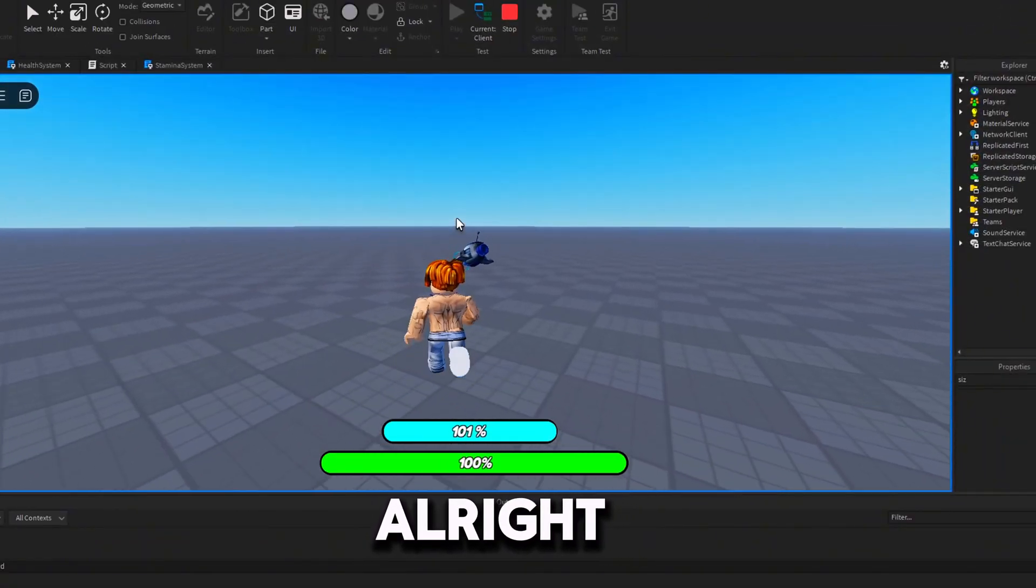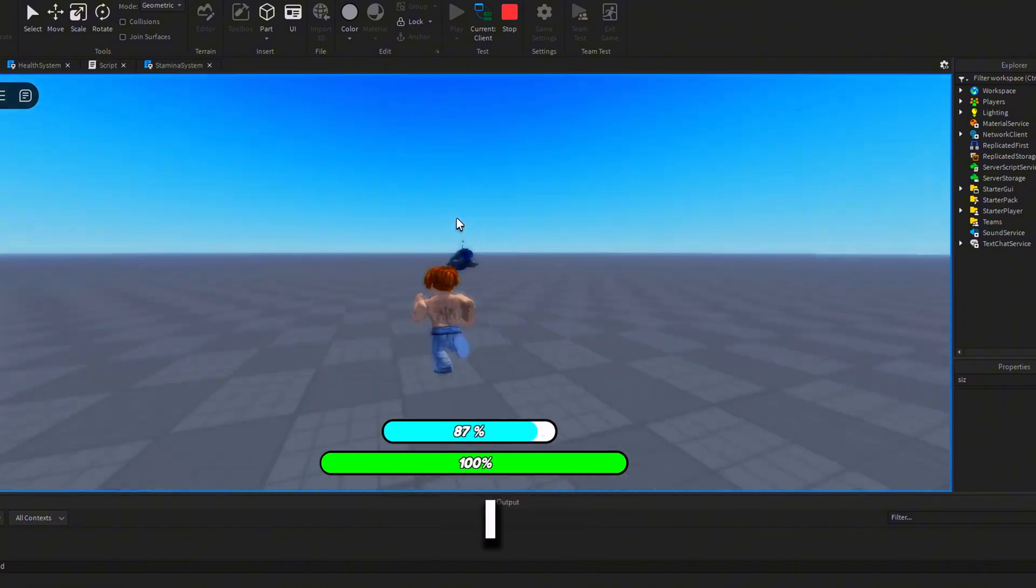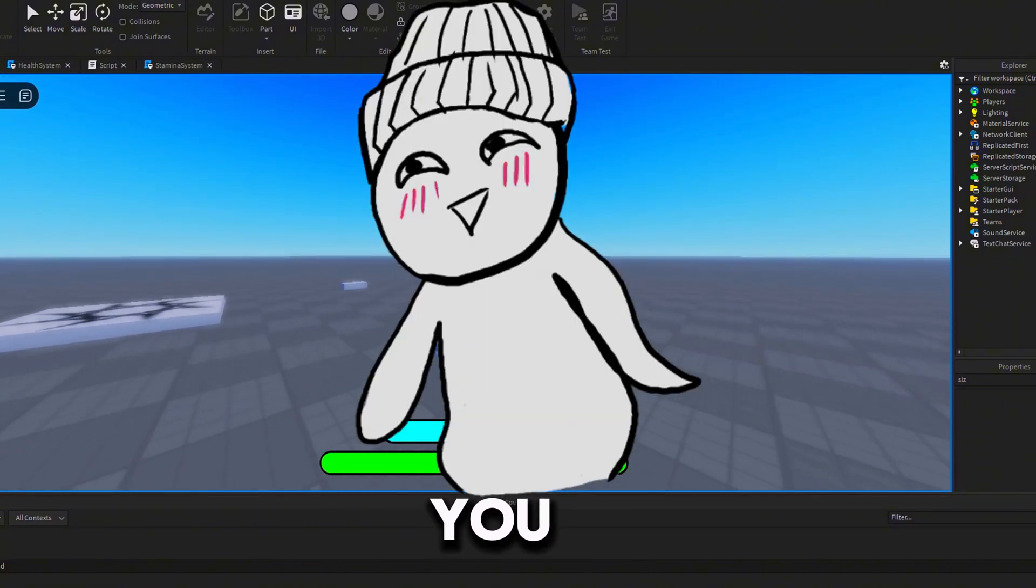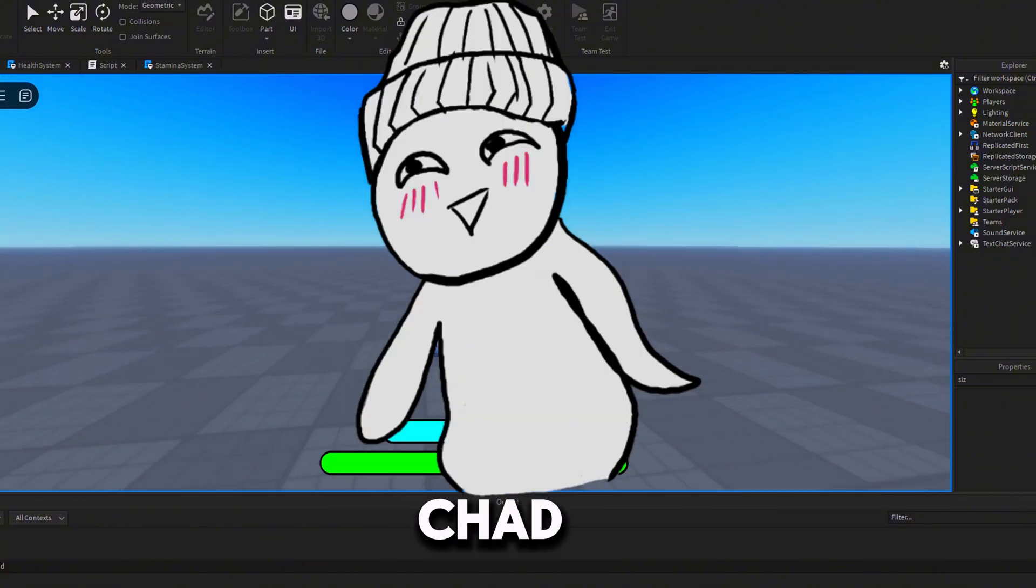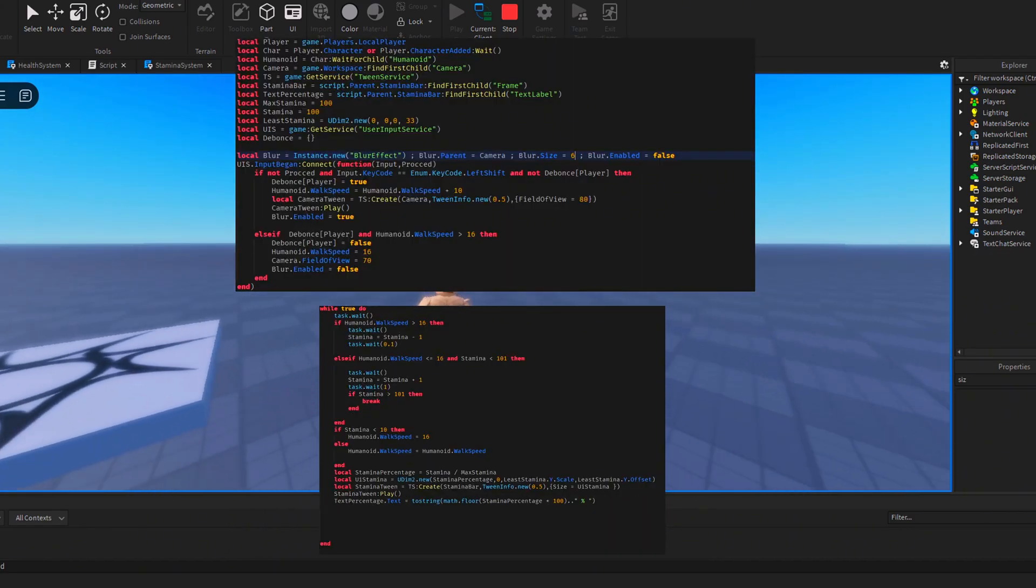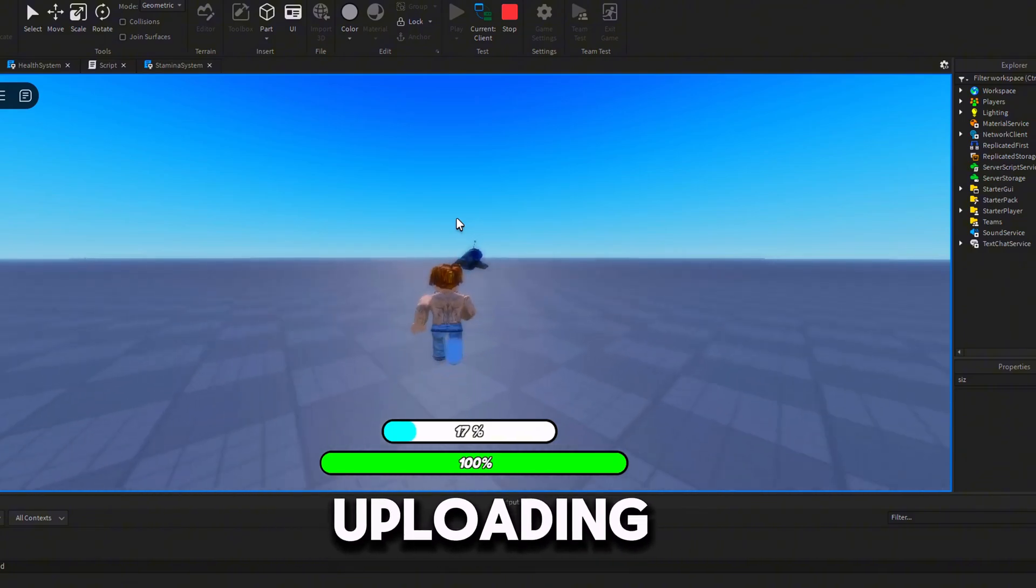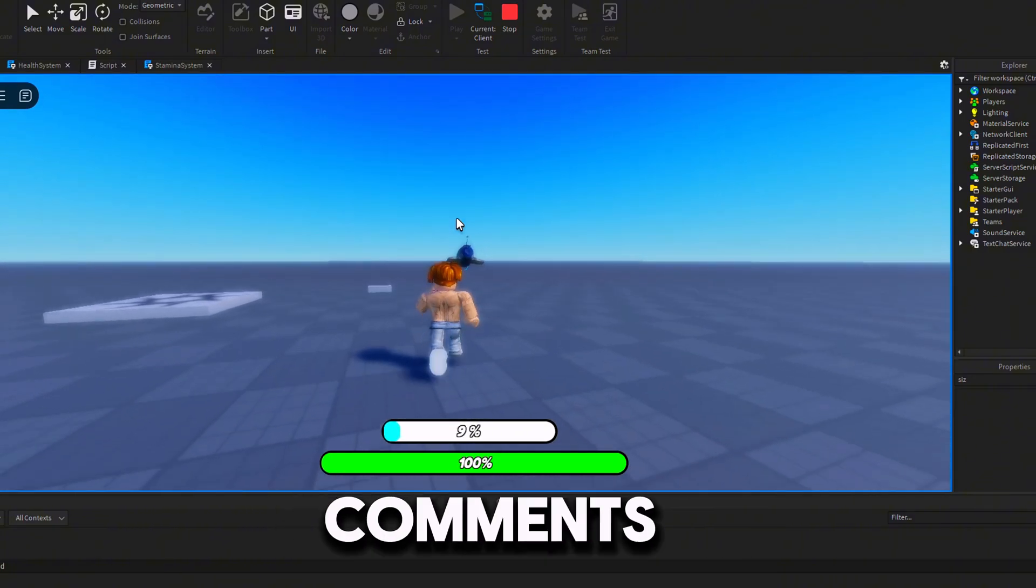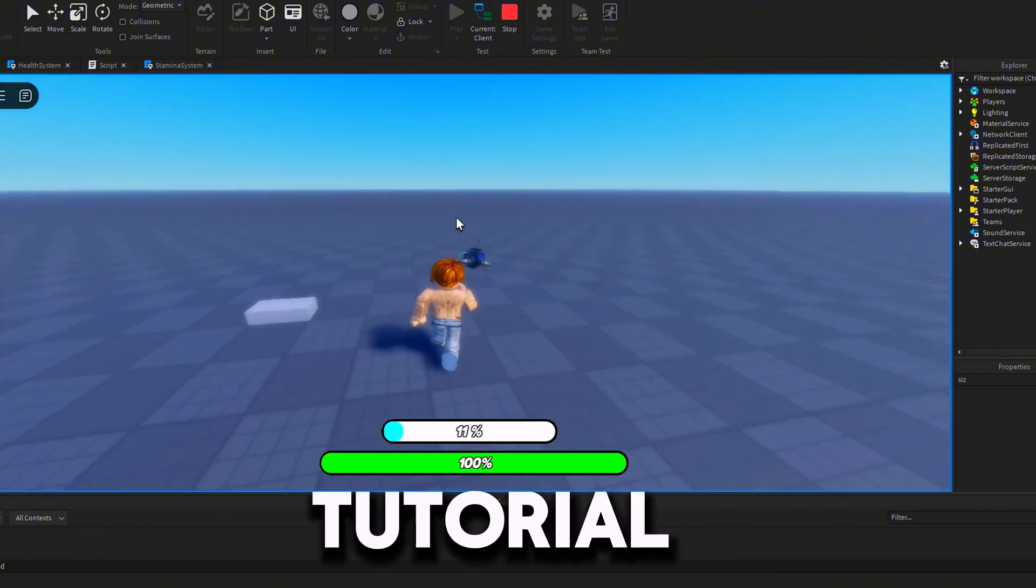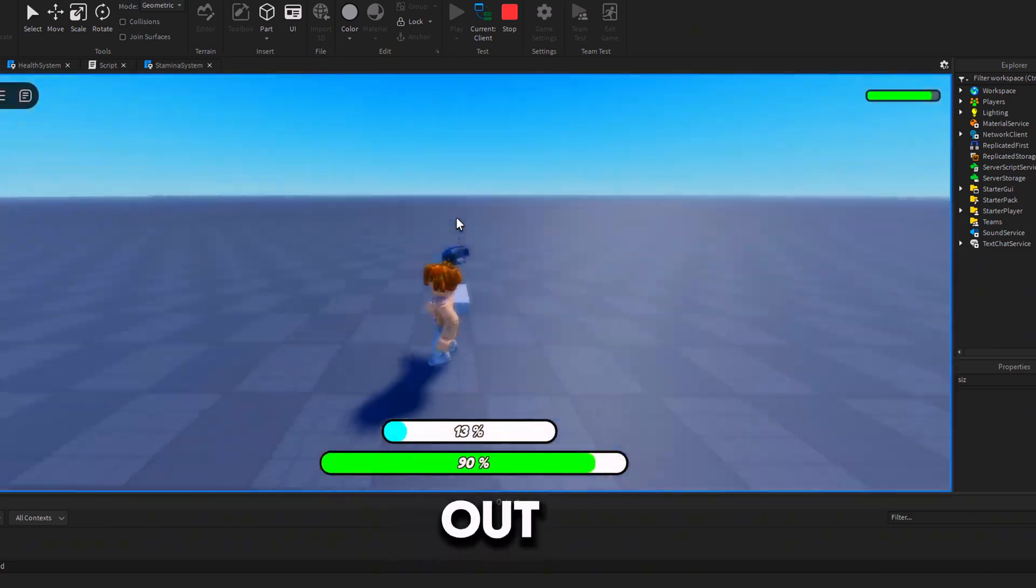Alright, that's all for today's video. I hope you found it helpful. If you want to copy the script like a real Chad, feel free to screenshot it. Also, sorry for not uploading much lately. Let me know in the comments what system you'd like to see a tutorial on next, peace out.